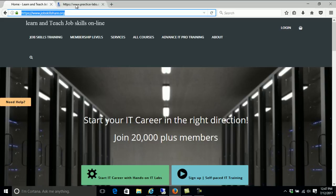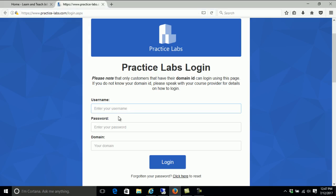That will give you the same access that I'm using. Once you purchase the lab, in two to eight hours you will get an email from support with your username, password, and the domain that you need to use for these labs.